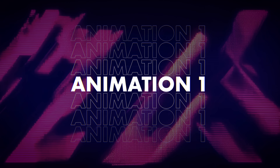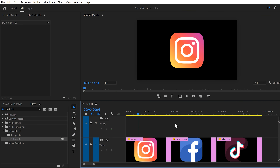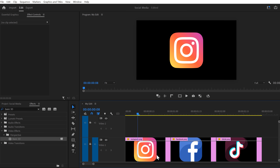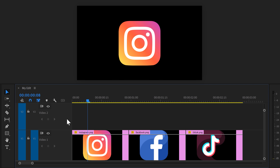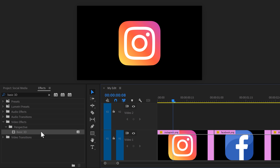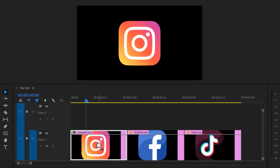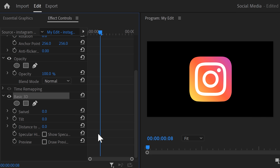Let's start with animation number one. To create this 3D animation, simply put them next to each other in the timeline like this. Go to the effect library and find the Basic 3D effect. Once you've found it, drag it on the first clip and make sure it's selected. Go to the effect controls and in here you can see the Basic 3D effect.